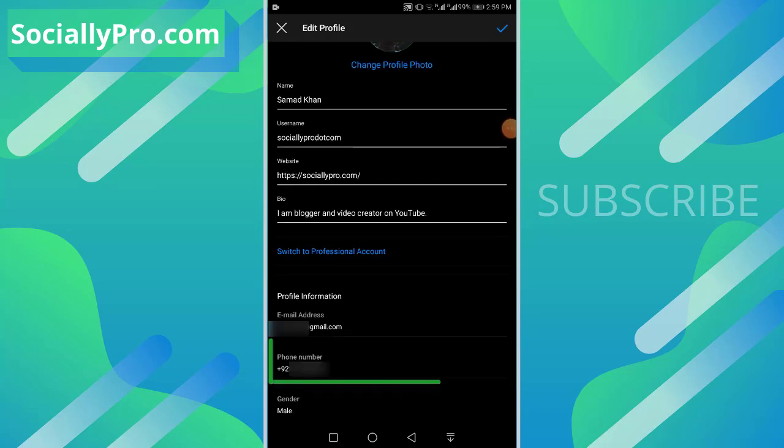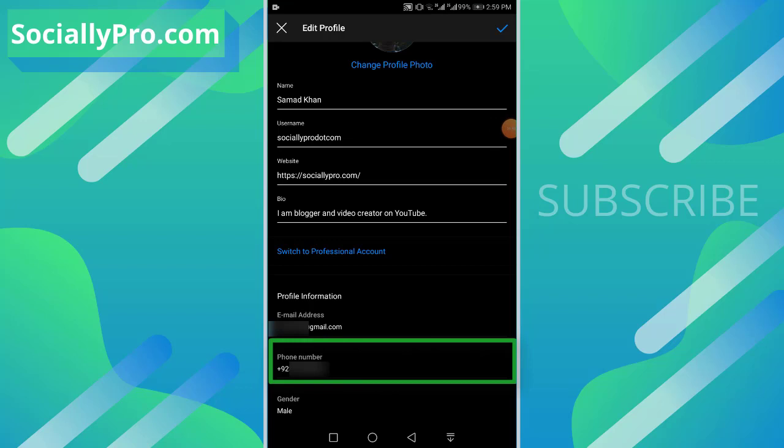Your phone number is listed there. Please note that you need to add an email address if you haven't already. Then you will be able to remove your phone number. Otherwise, you won't be able to do so.